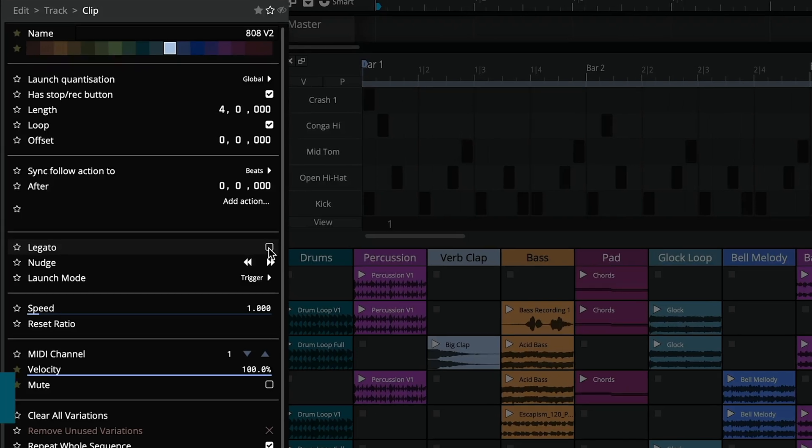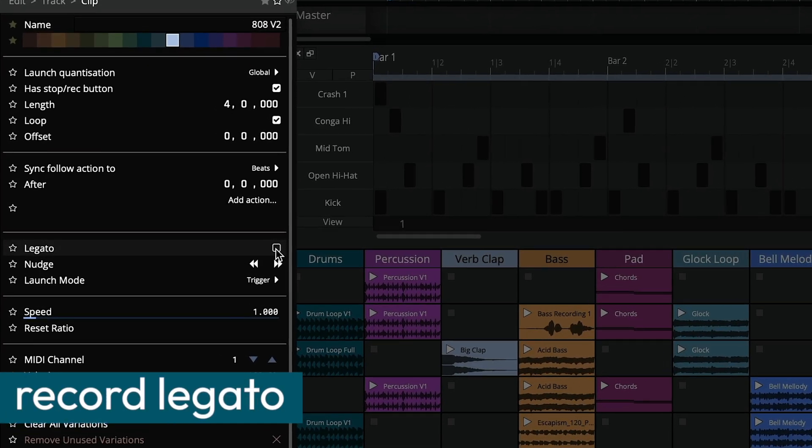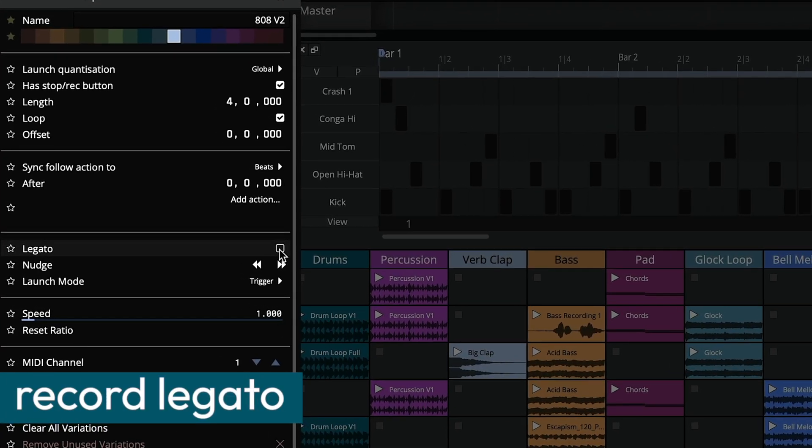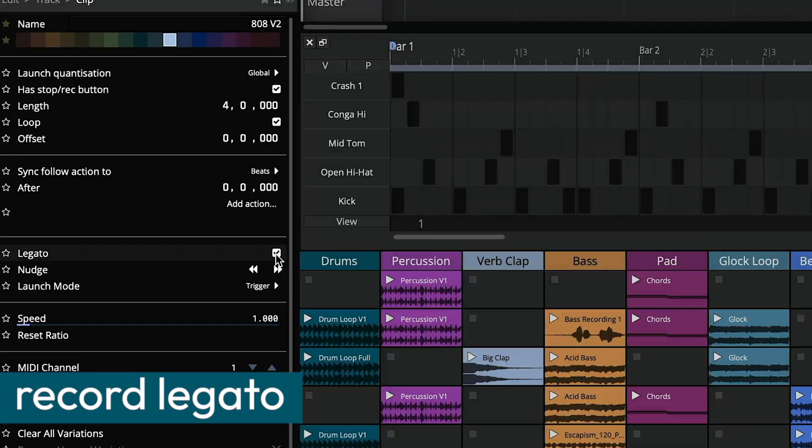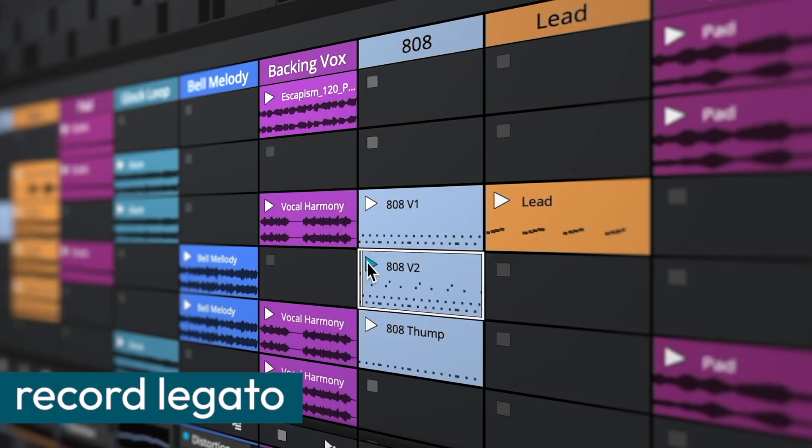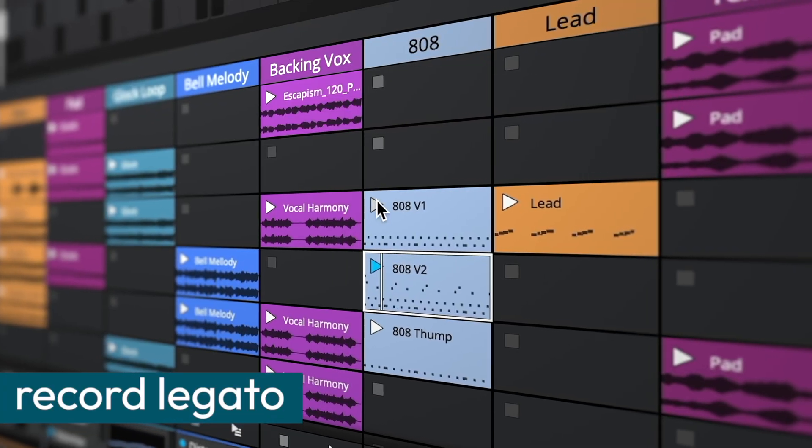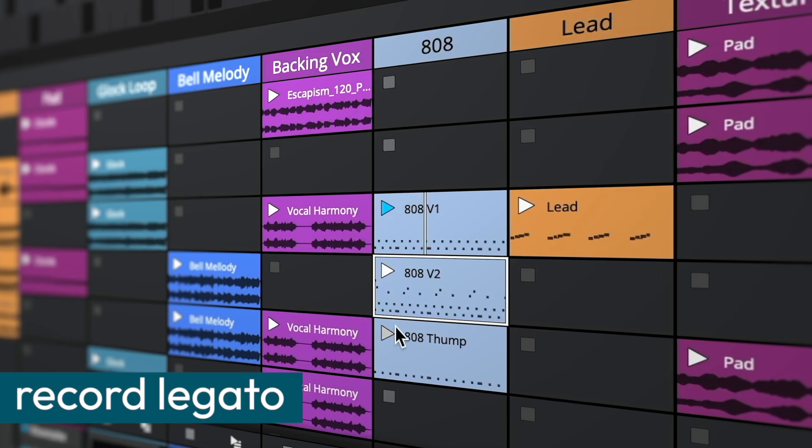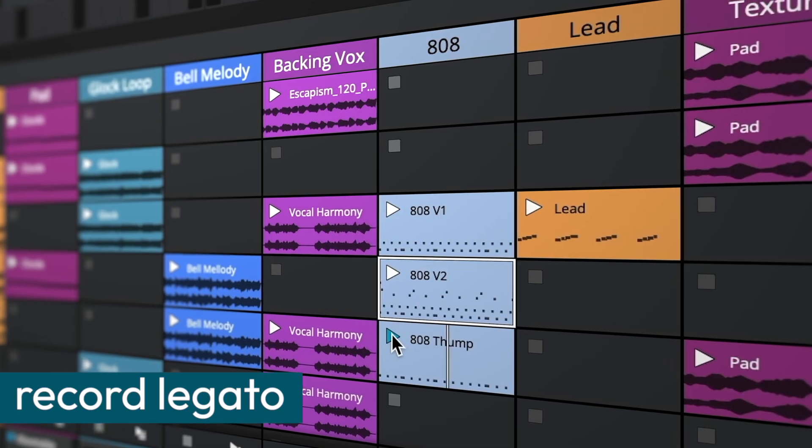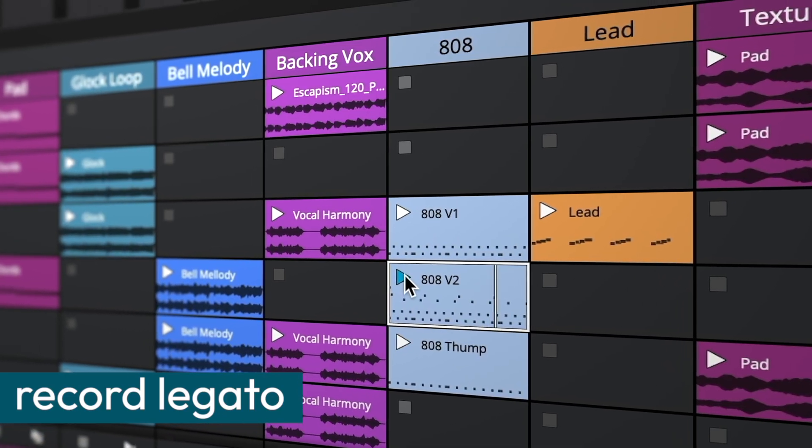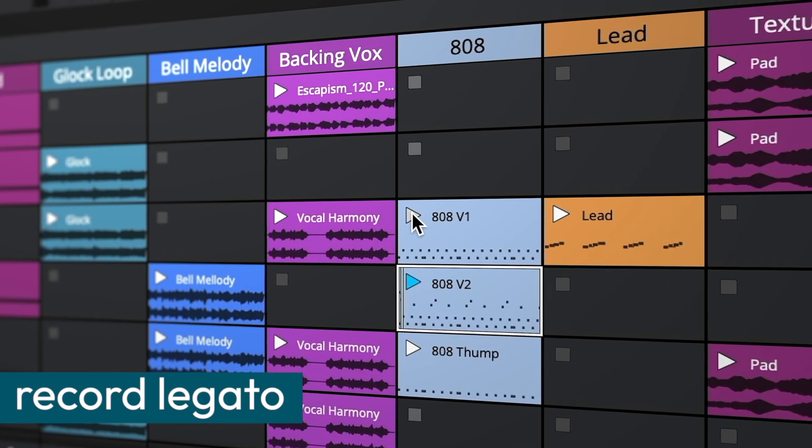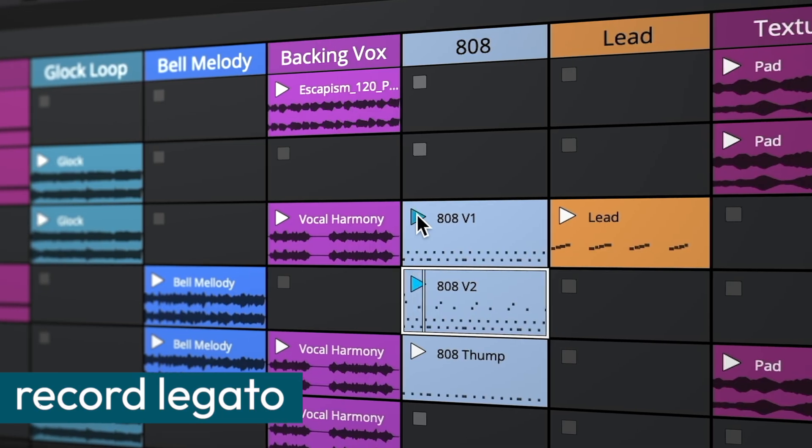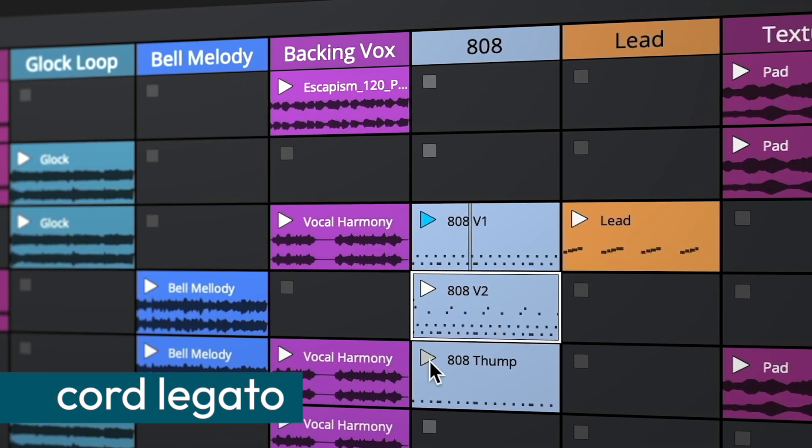A new per clip legato option is now accessible via the actions panel. When legato mode is enabled, the playhead position is preserved when switching between clips, allowing for seamless transitions and enabling dynamic variations at any playback point. This feature is ideal for creating fluid, expressive performances.